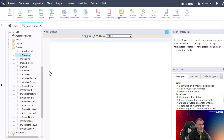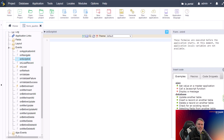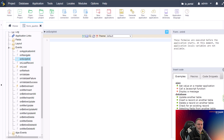The next event is the On Script Init. The On Script Init event is triggered when a script is first initialized. It is a great place to perform any setup tasks that are specific to a particular script, such as initializing variables or setting up event handlers. If you need to perform any custom logic when a script is first loaded, the On Script Init event is the place to do it.